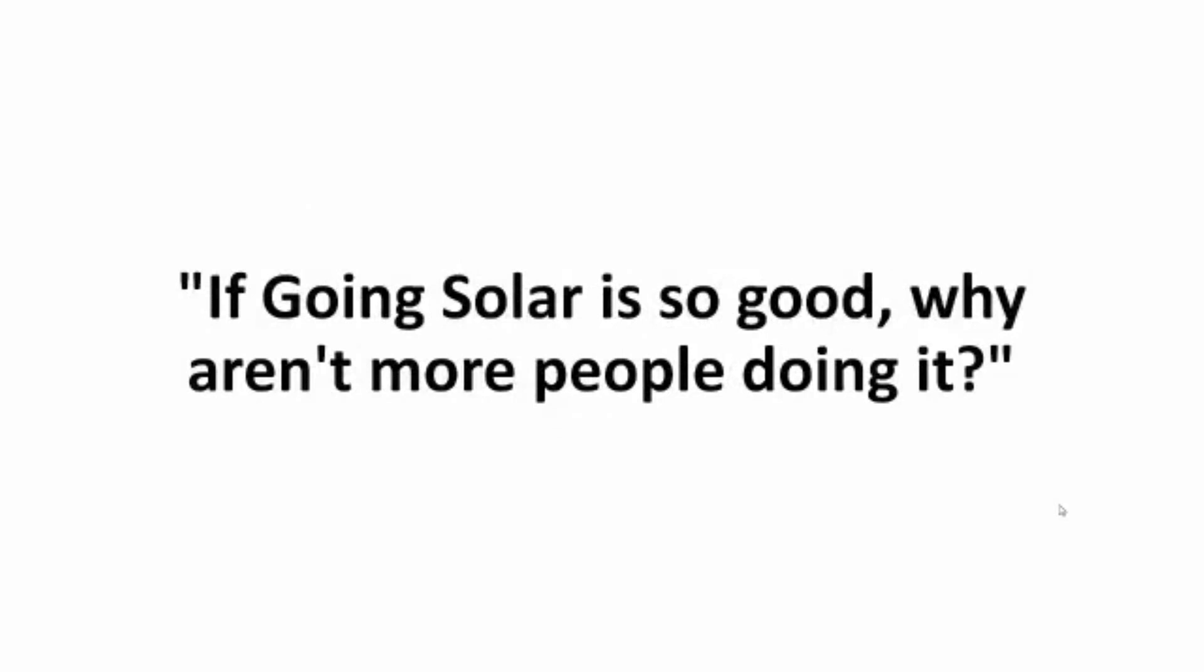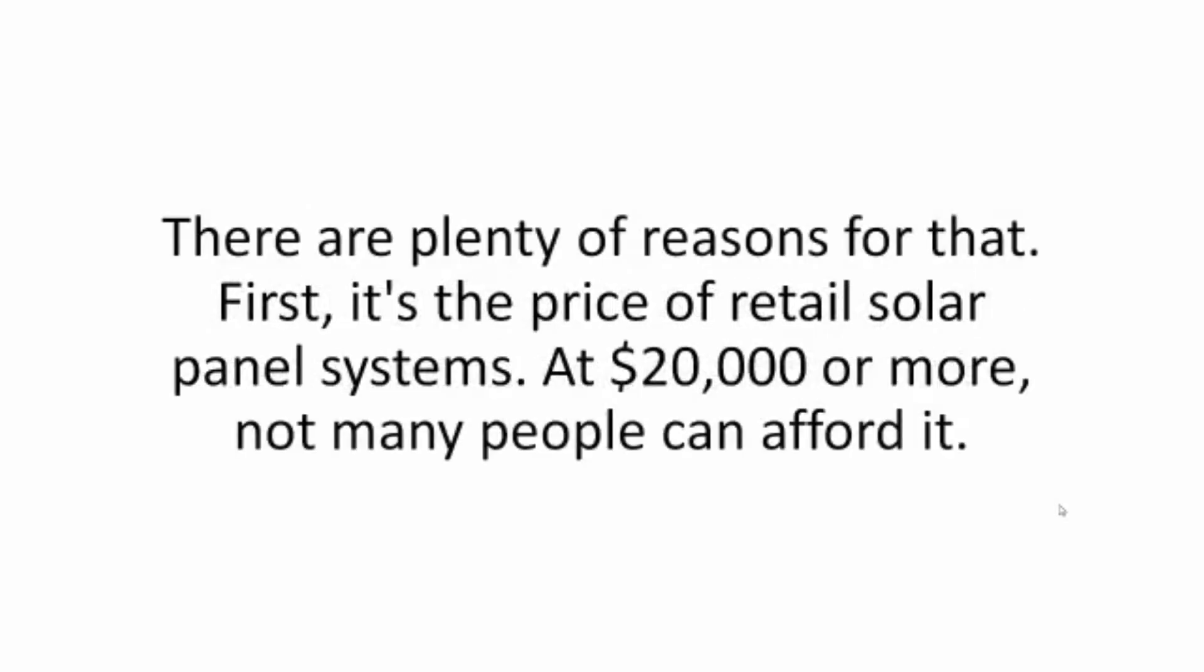If going solar is so good, why aren't more people doing it? There are plenty of reasons for that. First, it's the price of retail solar panel systems. At $20,000 or more, not many people could afford it.